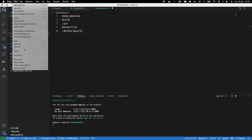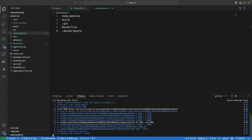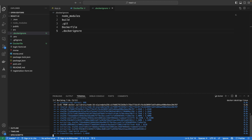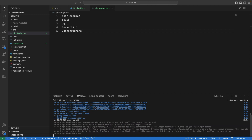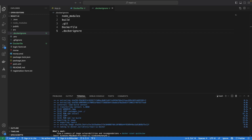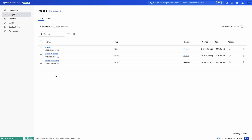The next thing we want to do after this setup is build our image. Let me stop the running application first. We'll build using the command: docker build, tagging it as react-ui-docker, with a dot for the current directory. This will take some time because it's going to run npm install and install all the packages specified in package.json. The command completes and we have our Docker image. In Docker Desktop we can see the new react-ui-docker image.